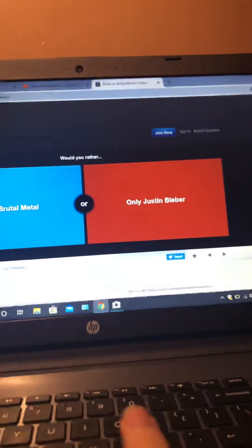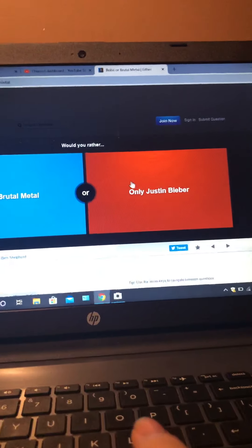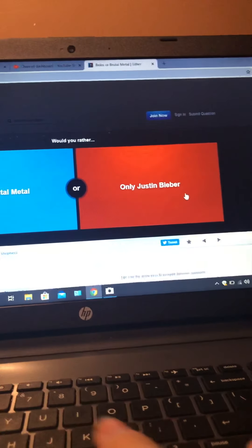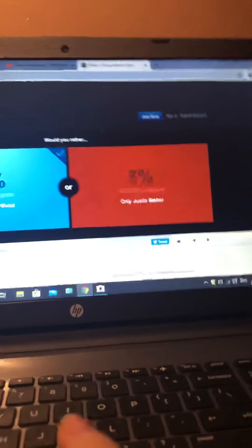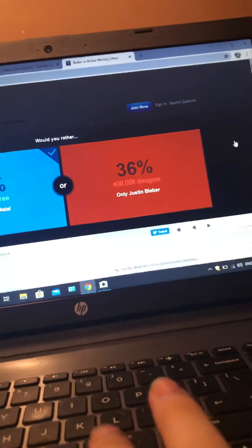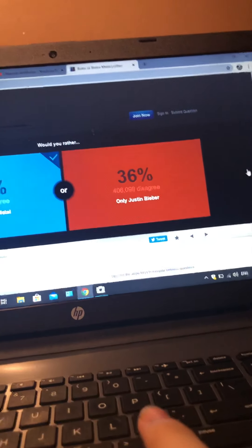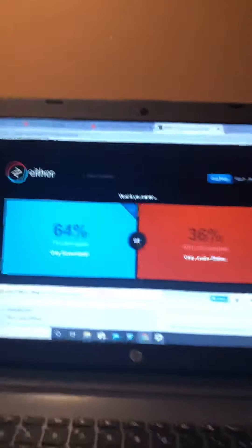This is the last one. Would you rather only listen to brutal metal or only listen to Justin Bieber? Screw you, Justin Bieber. Okay guys, that was fun. I'm gonna leave it here. Please like and subscribe if you want more. Okay, have fun.